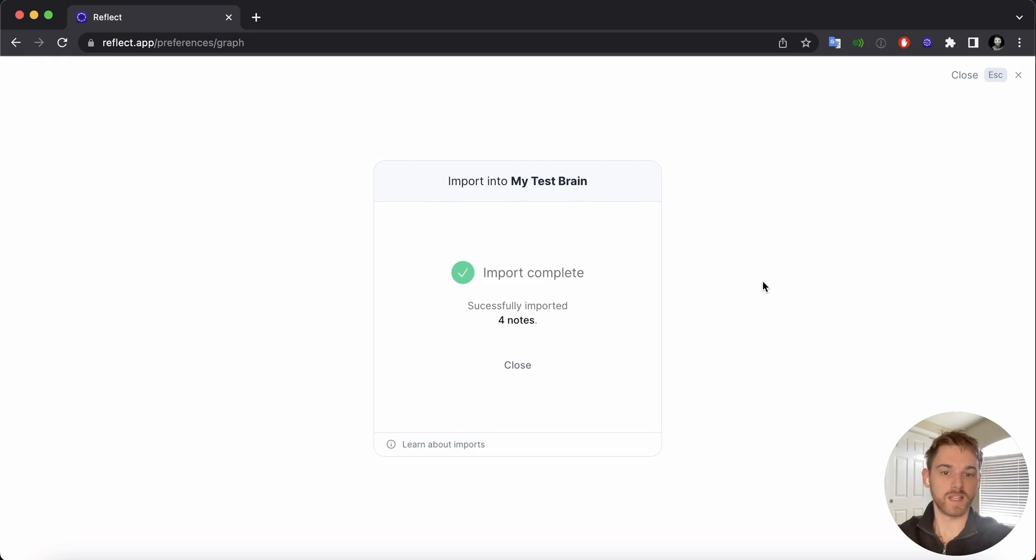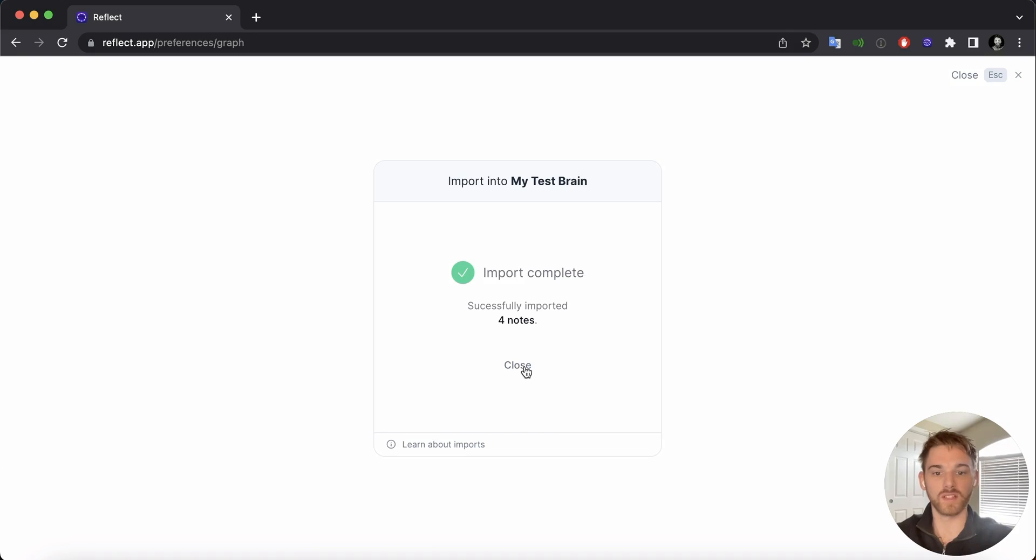All right, that was pretty instantaneous because I just had four mostly empty notes. But again, yours could take a while longer if you have a lot.